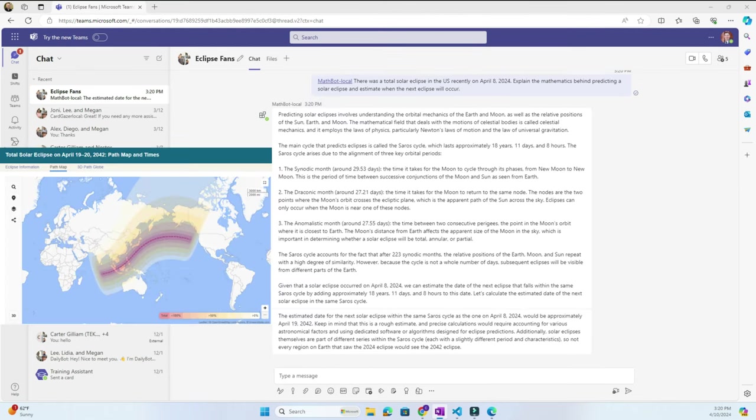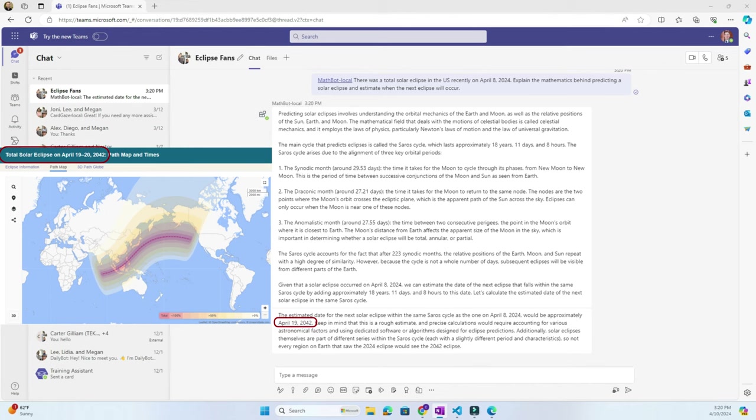Look at the thorough answer here, breaking down the math and reasoning behind a solar eclipse using the Saros Cycle to correctly predict another eclipse 18 years from now on April 19th, 2042.